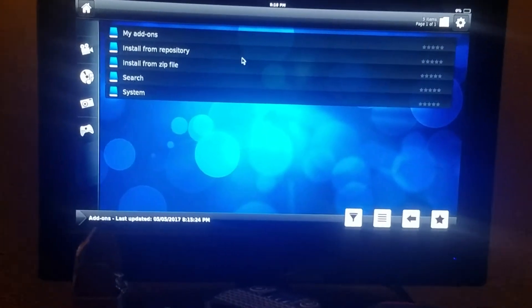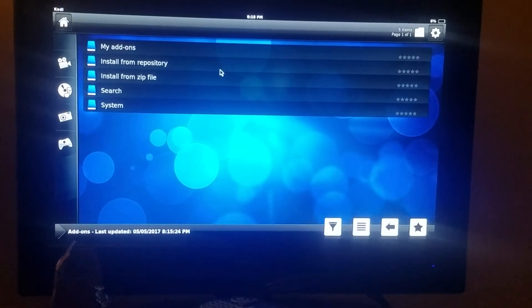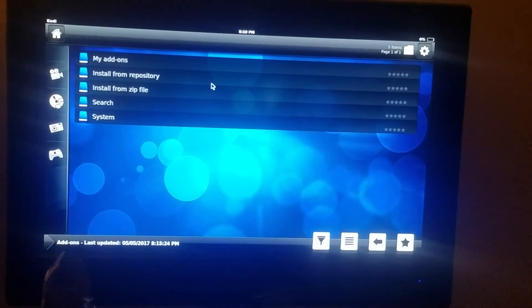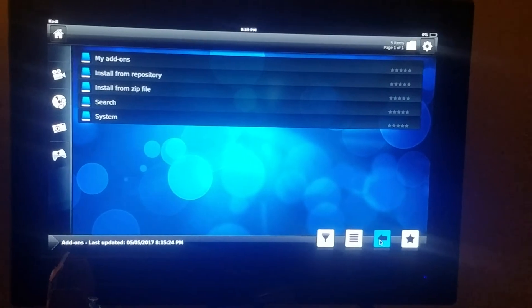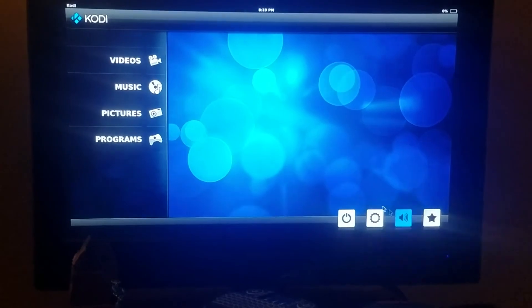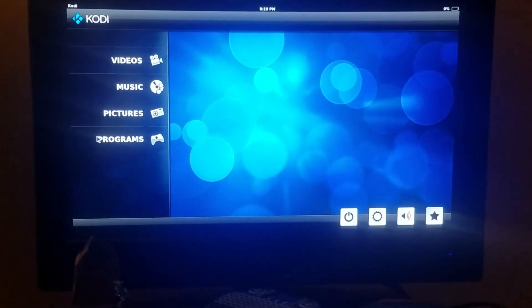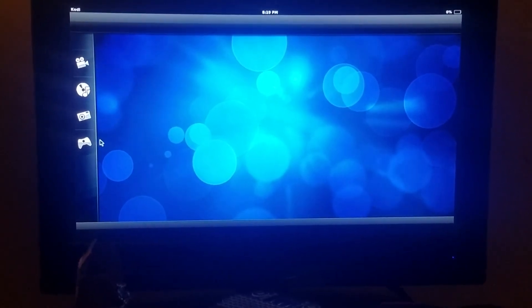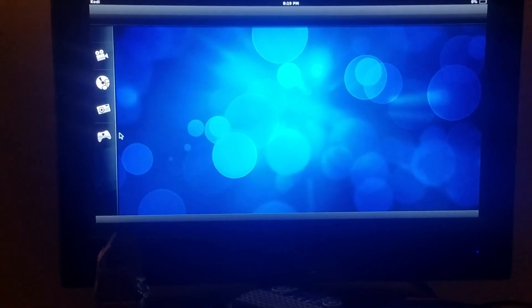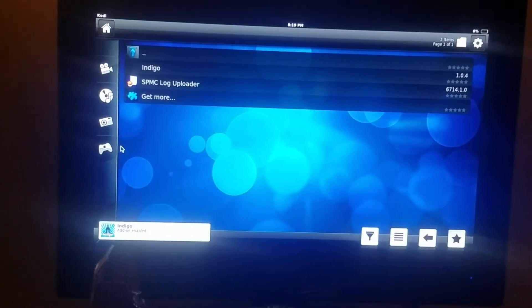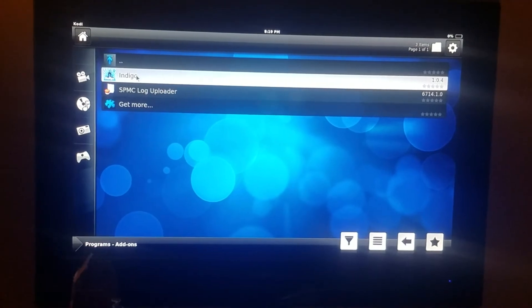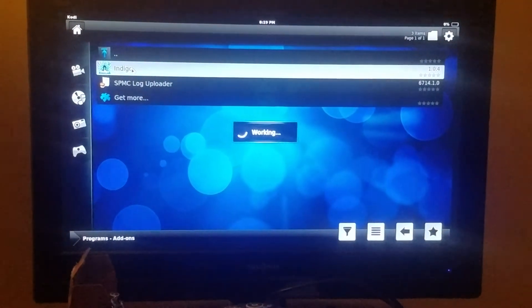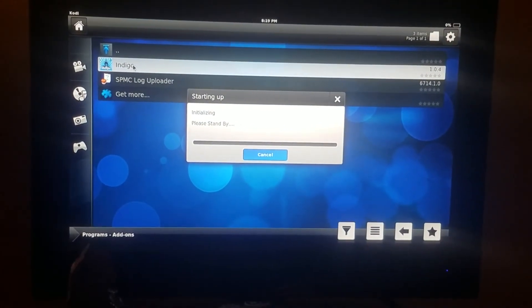There's the Indigo zip file. So you come here to the arrow, you hit OK, you hit OK again. And you come over here to programs, you hit OK. And you see where it says Indigo on top, you hit Indigo. And like it says working, and now it's installing the program you need. Just be patient.